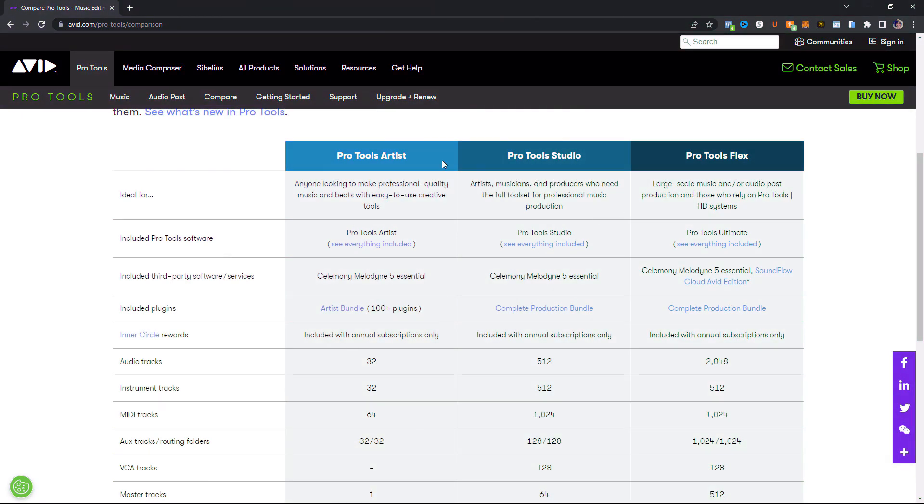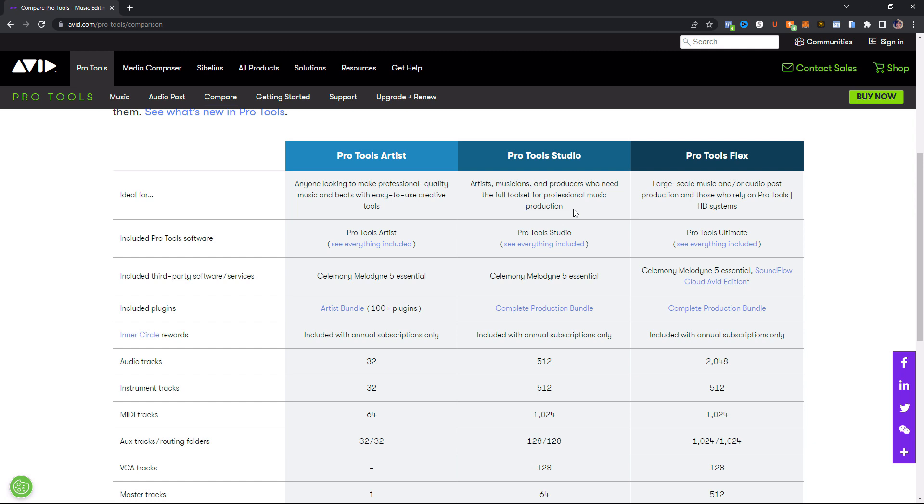So now let's look at what the Studio subscription has to offer. Looking at Pro Tools Studio right here, it's basically said to be for artists, musicians, and producers who need the full tool set for professional music production. So I would actually step it up a tier. I would say this is pretty much for 99% of people, studios, music makers. It's pretty much for everybody out there. I would say really there's only a small tier of people that are going to need the next step up. So this is going to be for pretty much all of you watching this video. This is the subscription that you want.